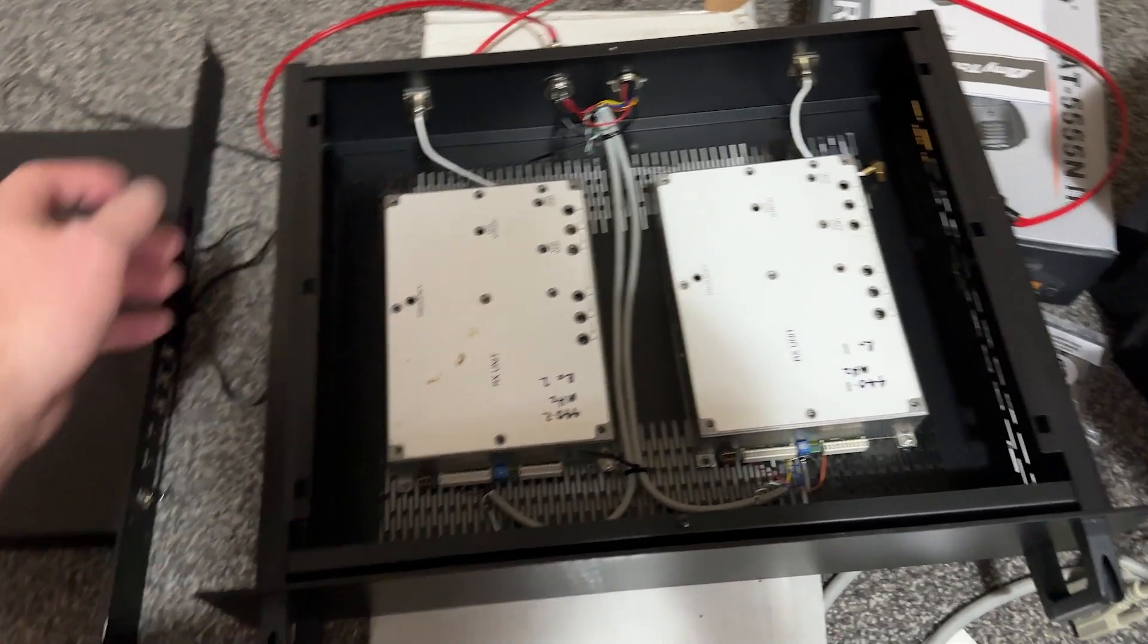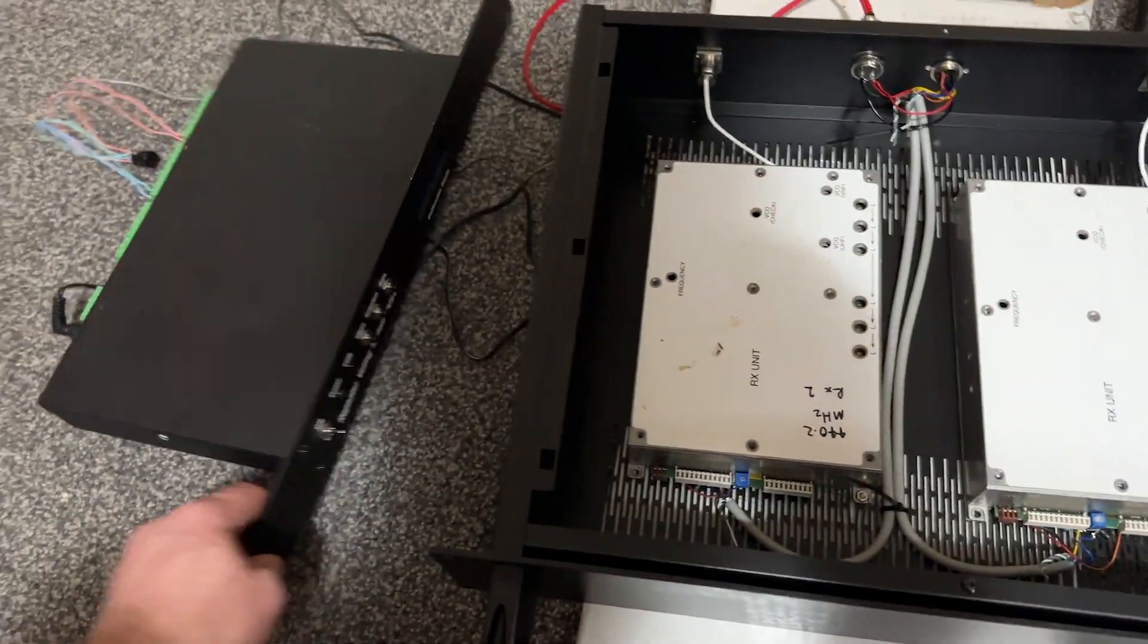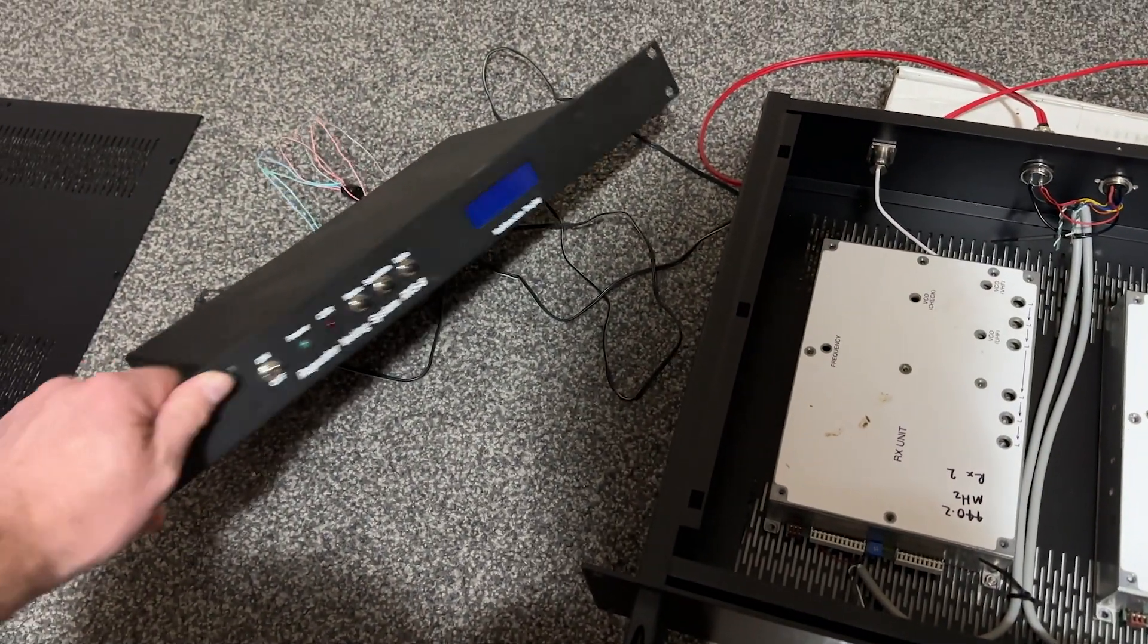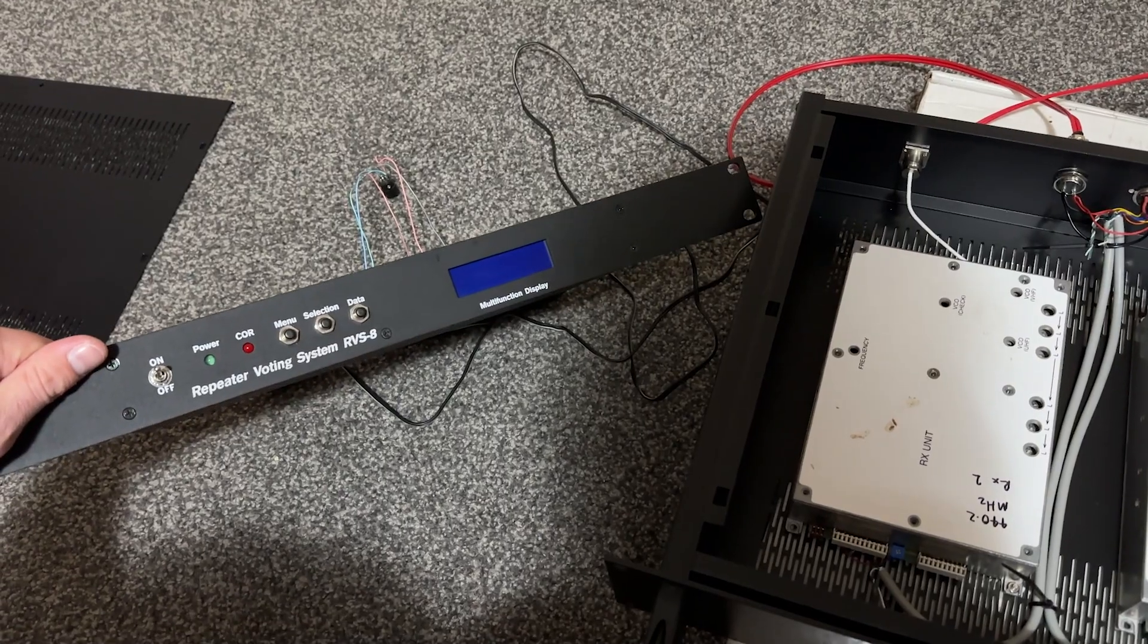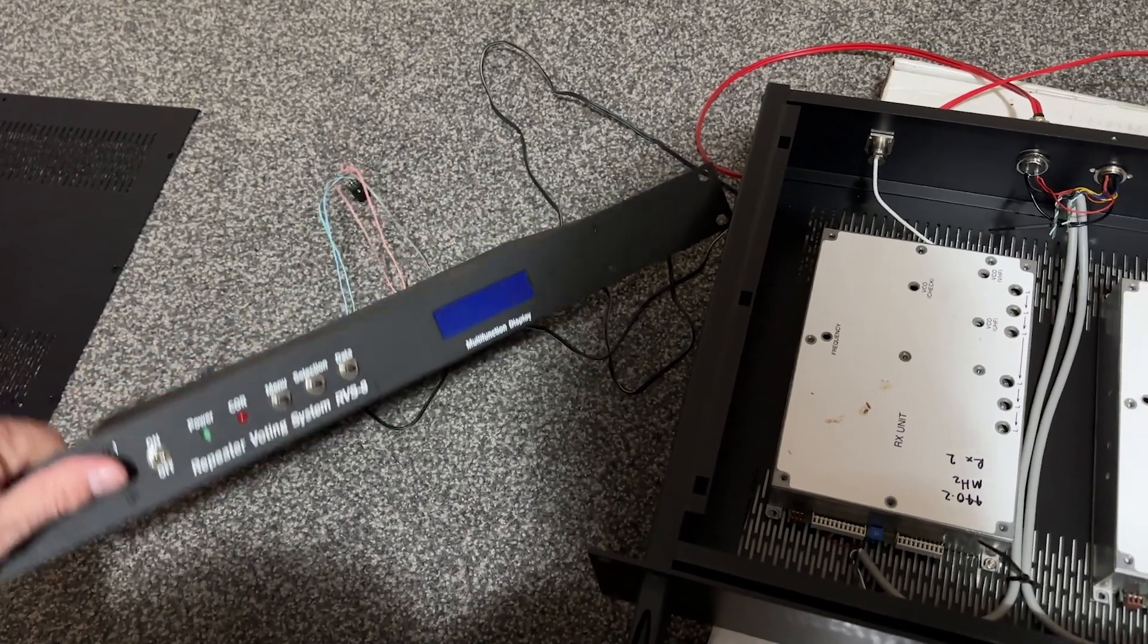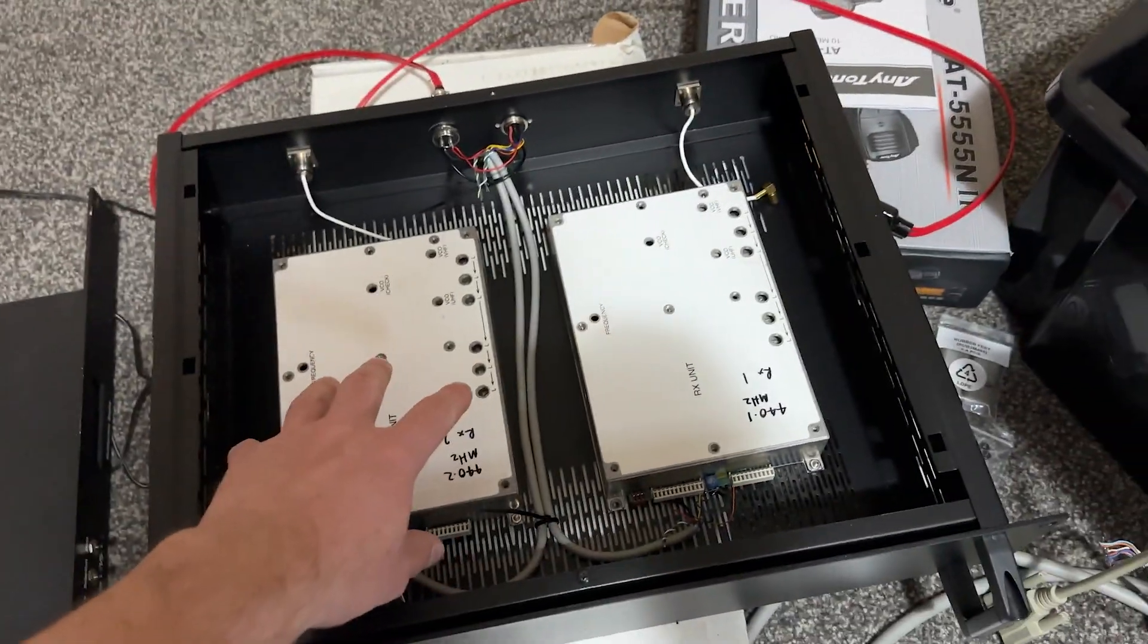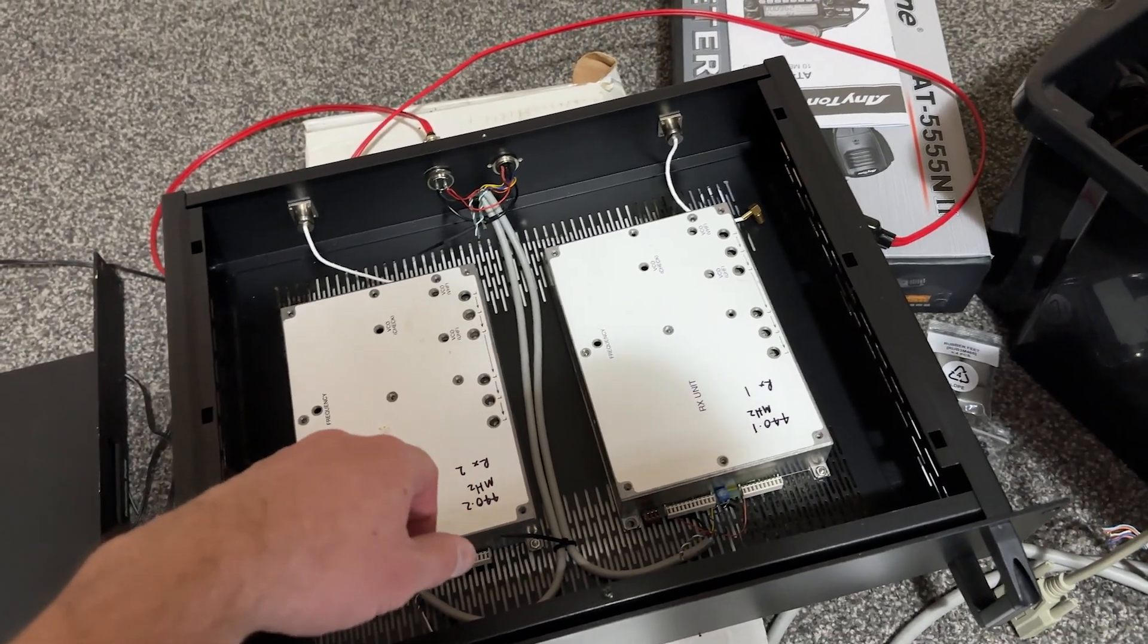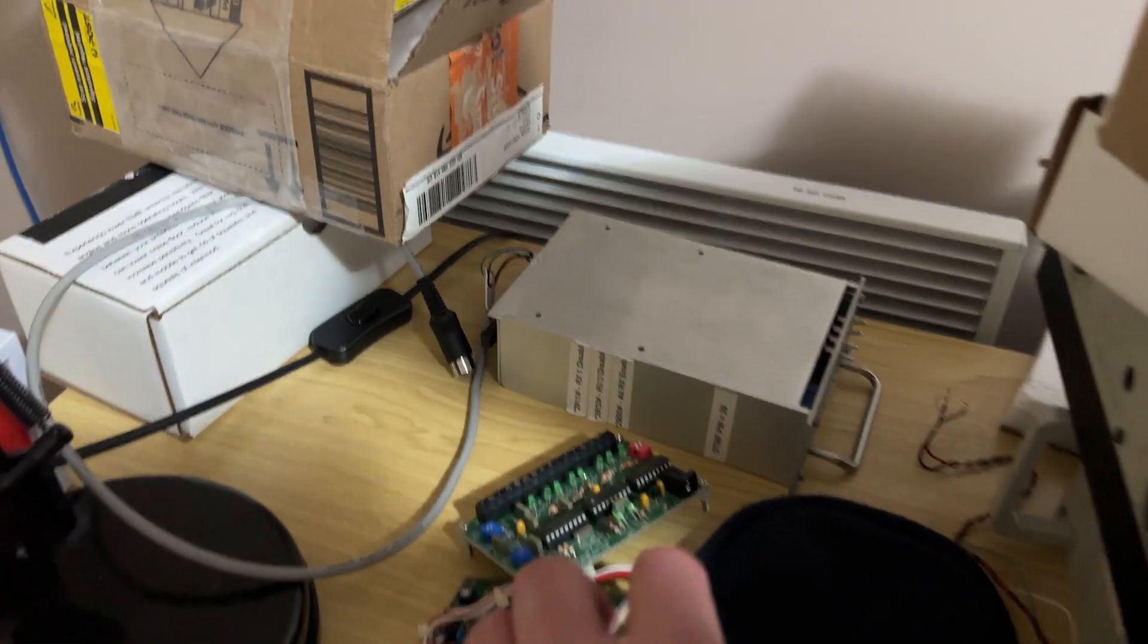This was actually a voting system as well. I was testing this LDG RVS8 Voter to try and get it working with this, which I did.